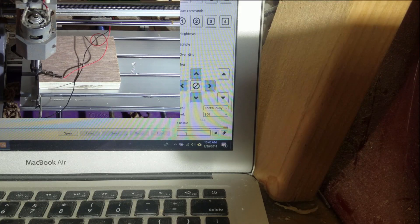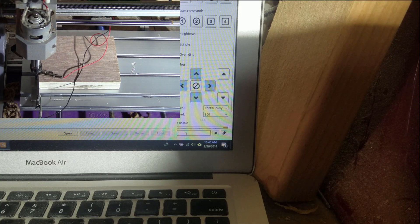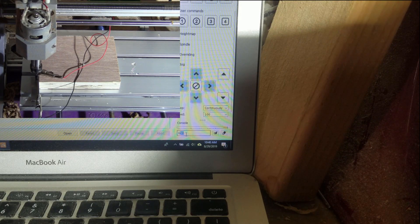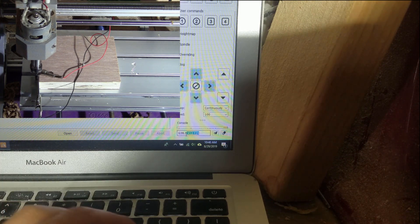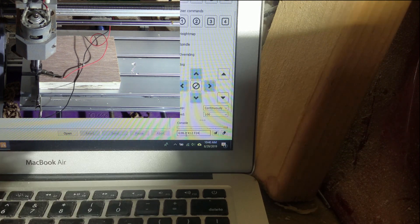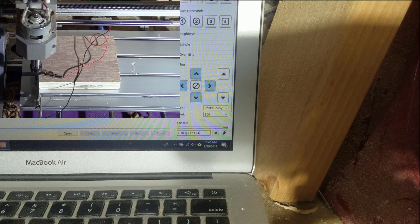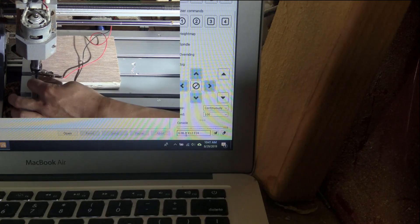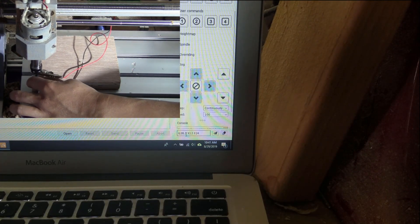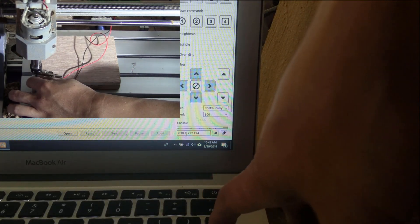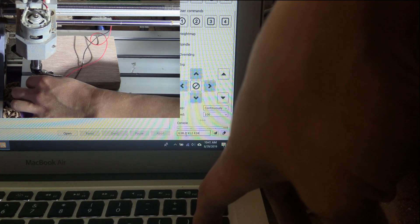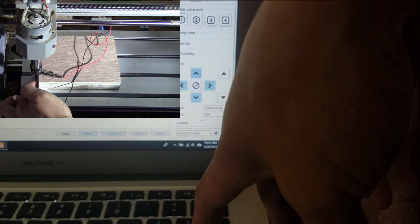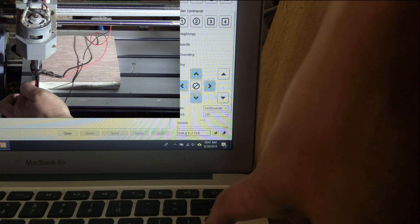Okay, so now I'm going to put G38.2 X 12, so it moves to the right 12 millimeters at the speed rate of 24 millimeters per minute. So I press enter, and in the meanwhile I have to press firmly on the plate here on this side.